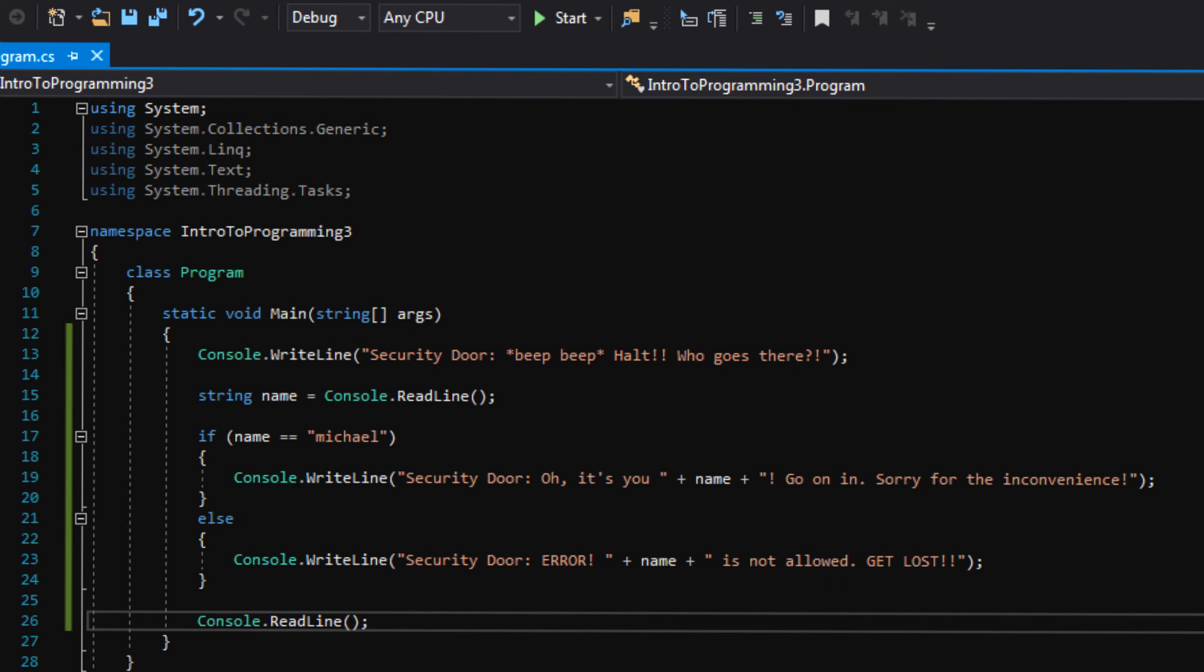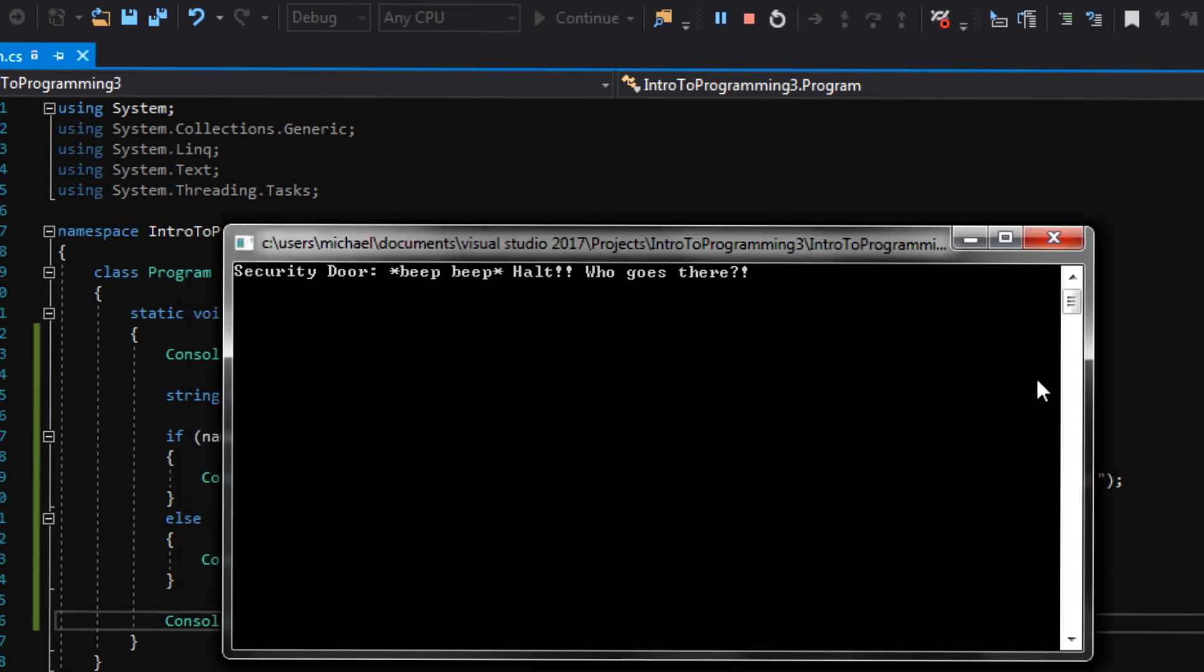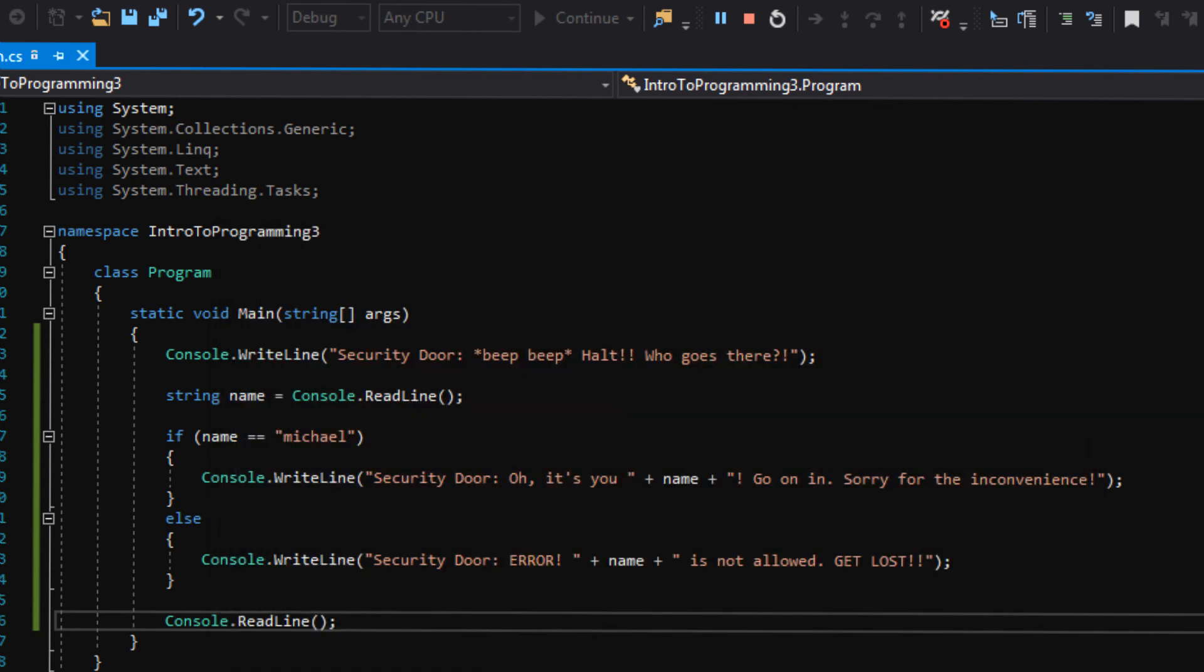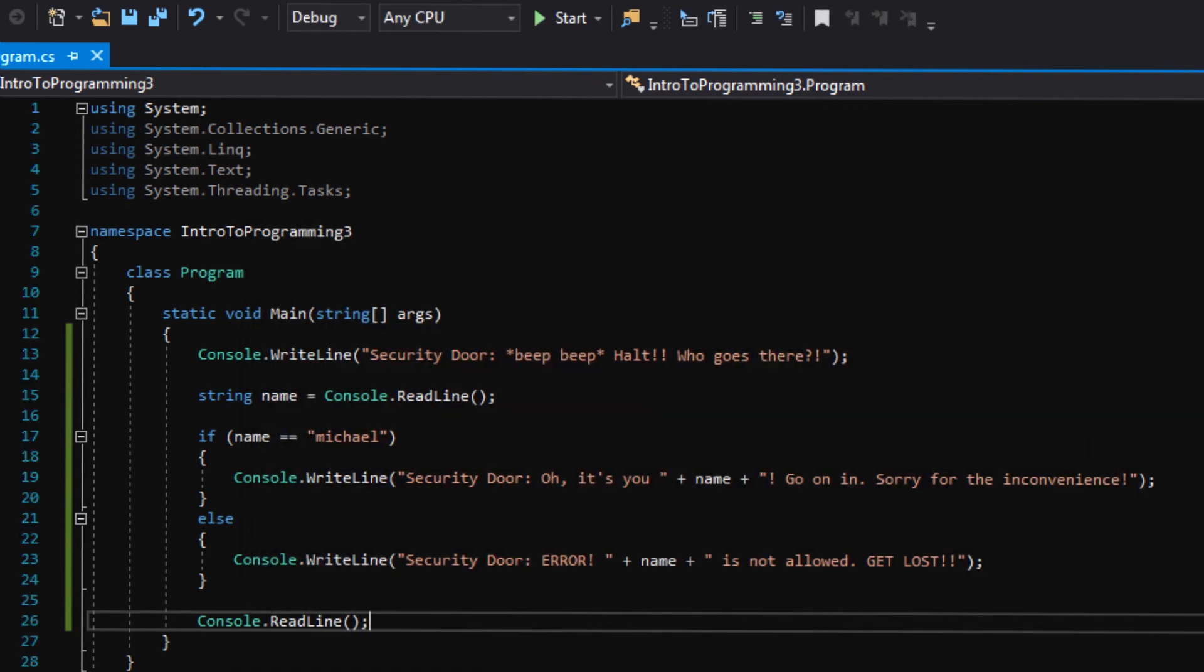So, let's try. We know it works that way, but it's a good idea to check the other way, make sure it's working if we type in a bad name. So, let's say Joe. Is Joe allowed to go in? Nope. Error. Joe is not allowed. Get lost. And that's basically the gist of if statements.